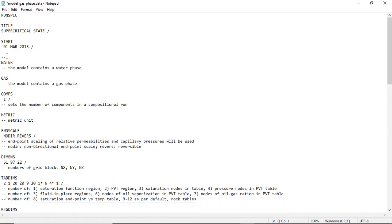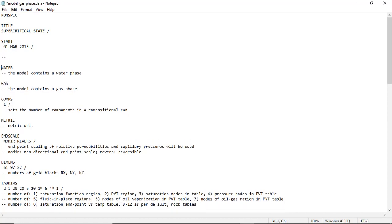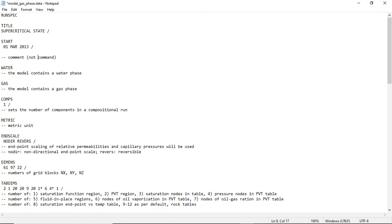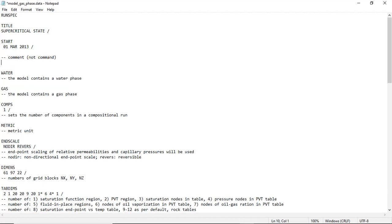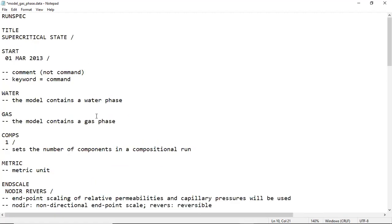If you put double dashes before anything, it will be considered as comment. It will be comment, so it's not a keyword. Hopefully this is useful. The keyword is comment.